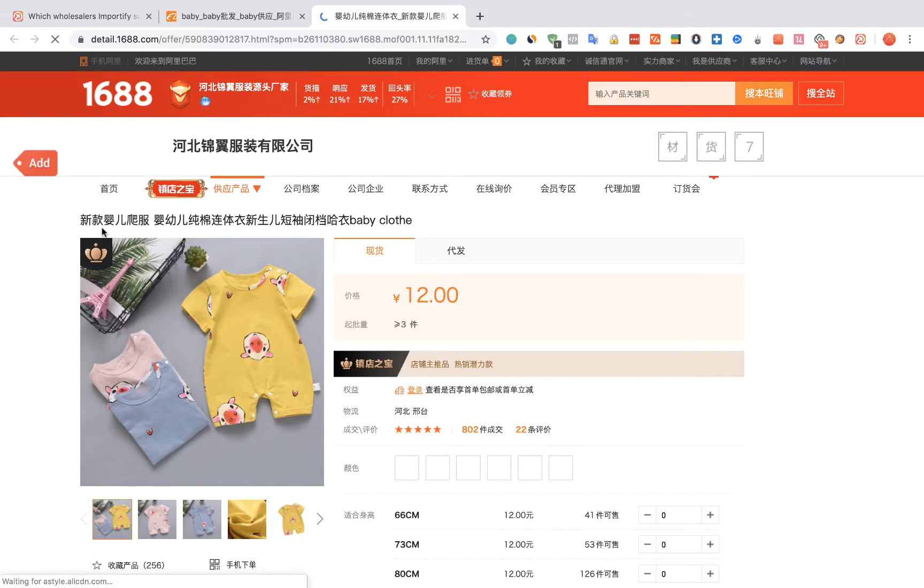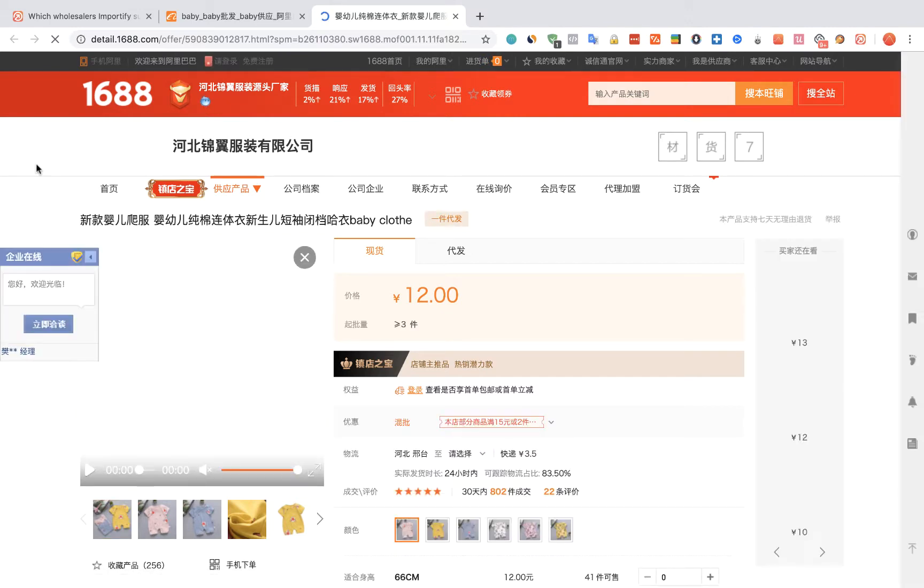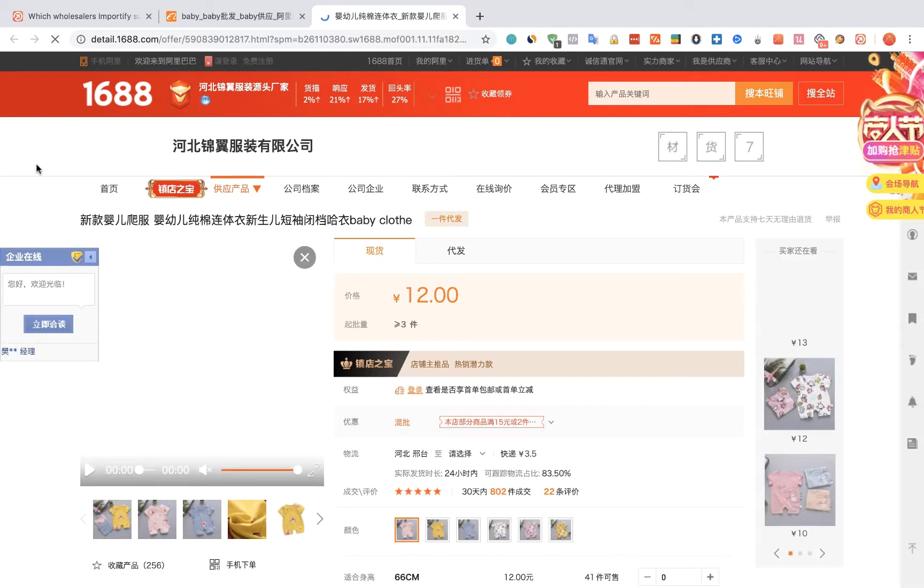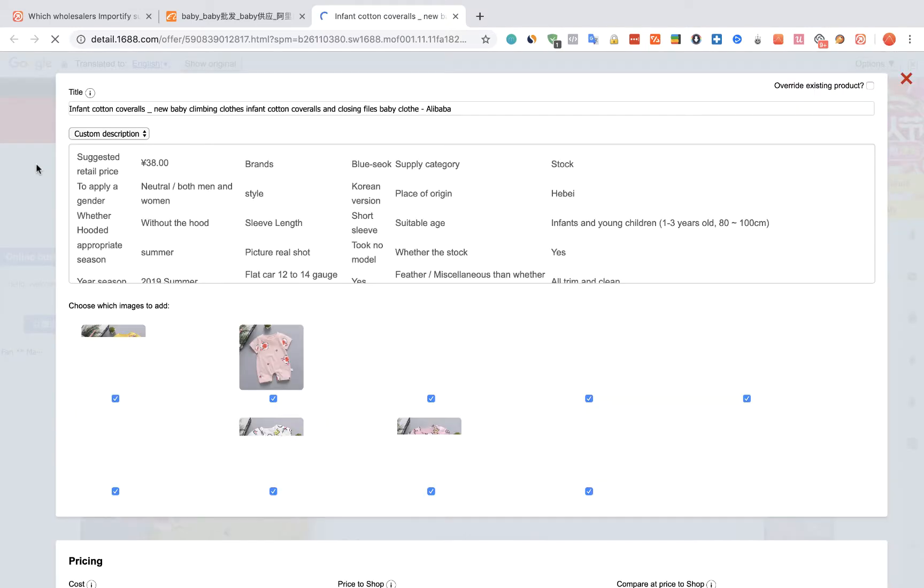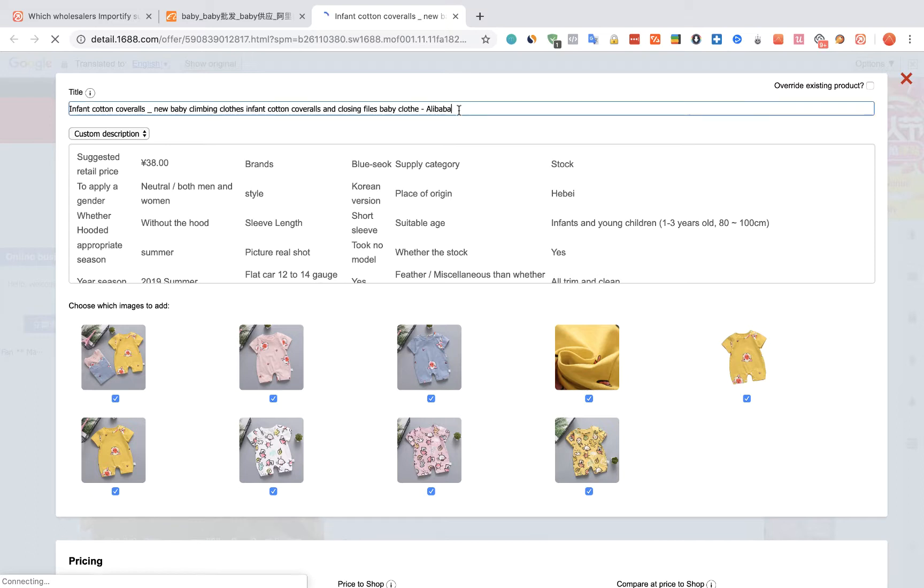Click on the red Add button. The Importify editor window will open up. You will notice that the text is translated to English already.